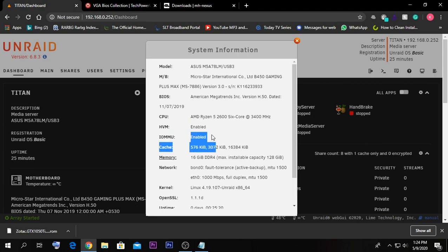If these two options aren't enabled, you need to go back to your BIOS inside your motherboard and check whether they are disabled. If disabled, enable them, then come back to your web interface and verify they show as enabled. If you don't have IOMMU, normally you will have the hypervisor option in your BIOS, but sometimes the IOMMU option is not there because your processor doesn't support IOMMU.